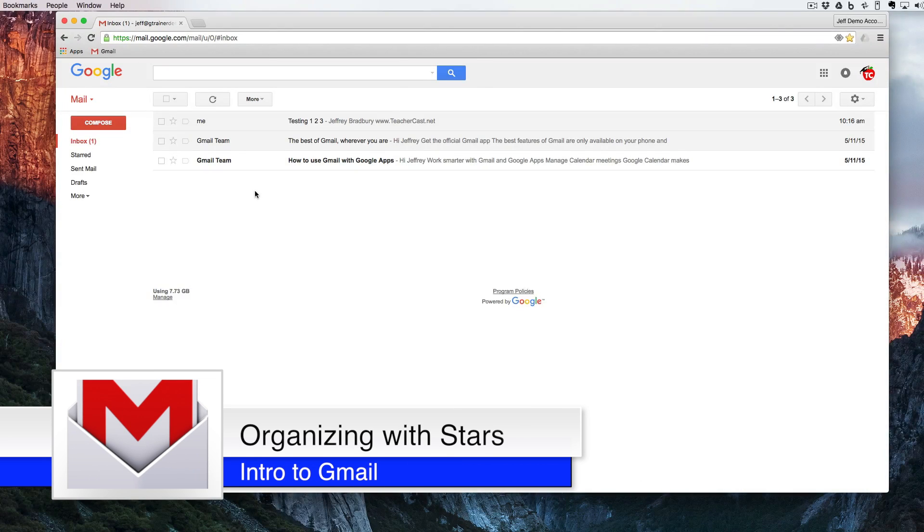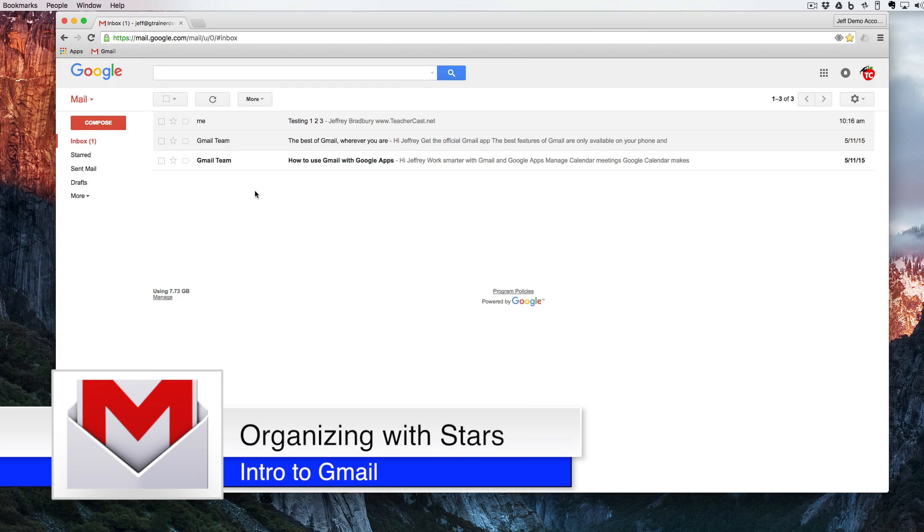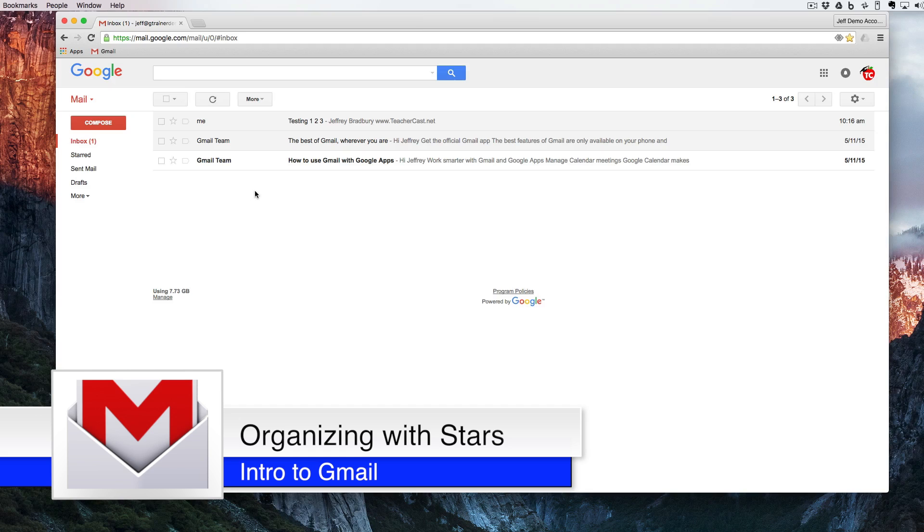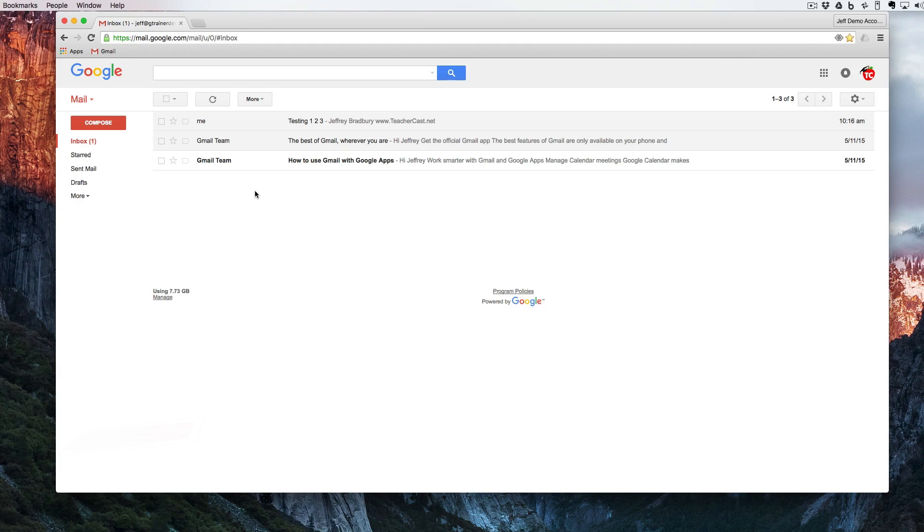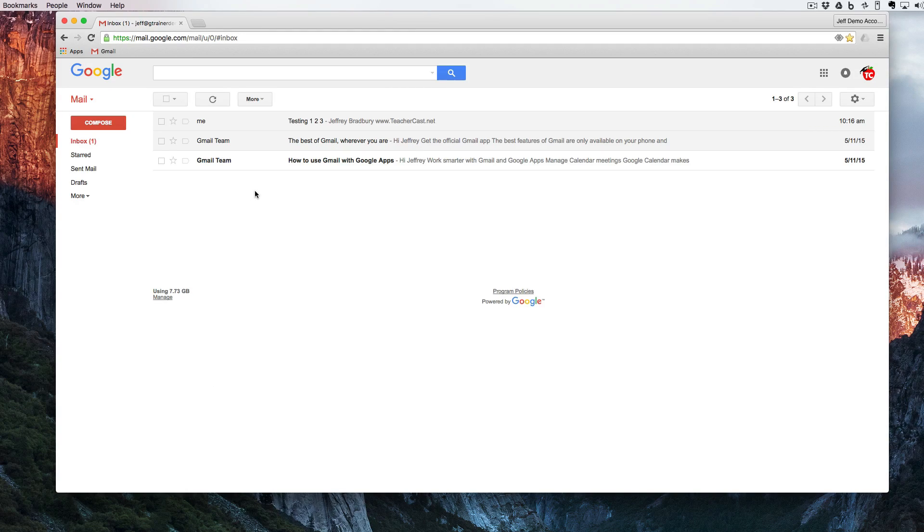Hello and welcome back to Google Drive in under five. In this video we're going to take a look at your email and we're going to talk about a few ways that you can organize and keep your email working as efficient as possible.